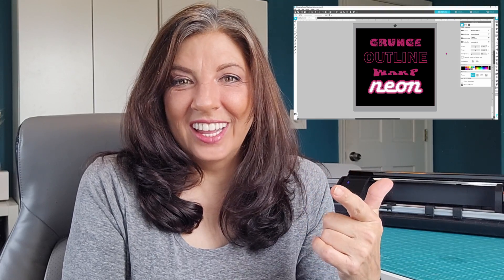Today we're going to level up our design skills with some text effects. We're going to work on creating grunge, outline, warp, and my personal favorite, neon.